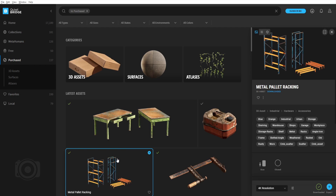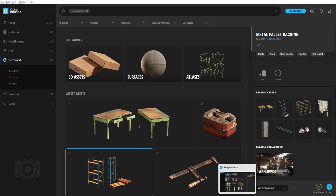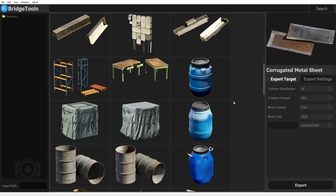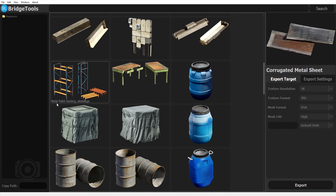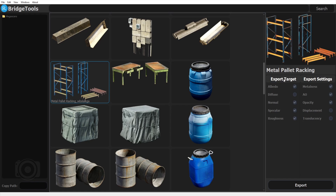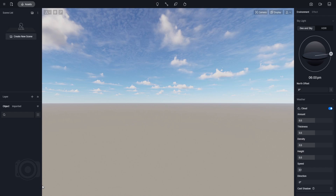Now we need to convert our 3D asset FBX file to D5A format. Go to our converter tool and press Ctrl+R to refresh. There you have it — our currently downloaded 3D asset. Select it, then modify the export target and export settings. Now click the Export button and wait for it to load. Once done, on the lower left corner of the window, copy the new path value and go over to your D5 scene.